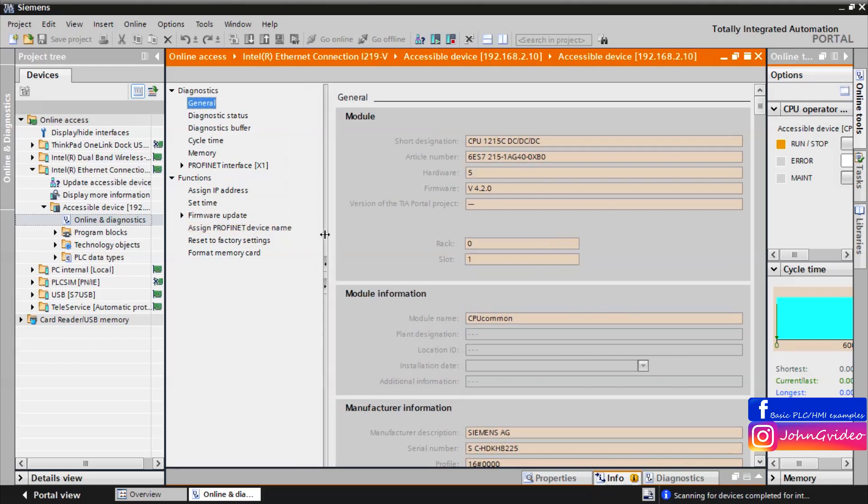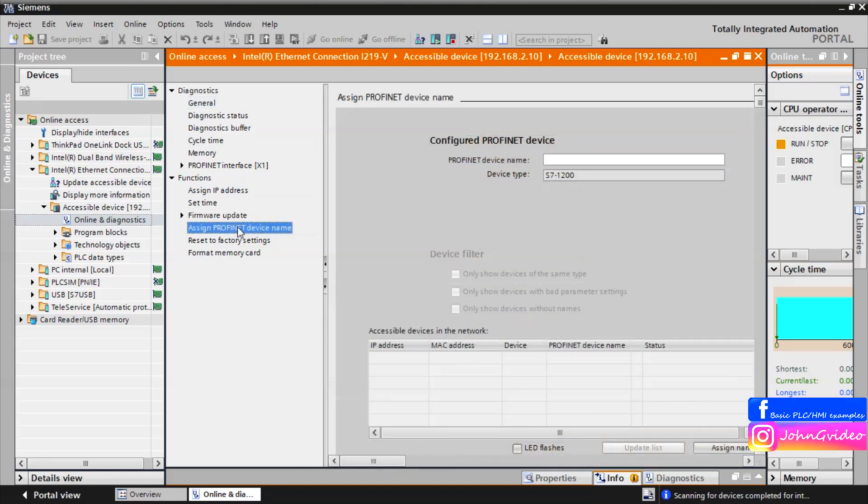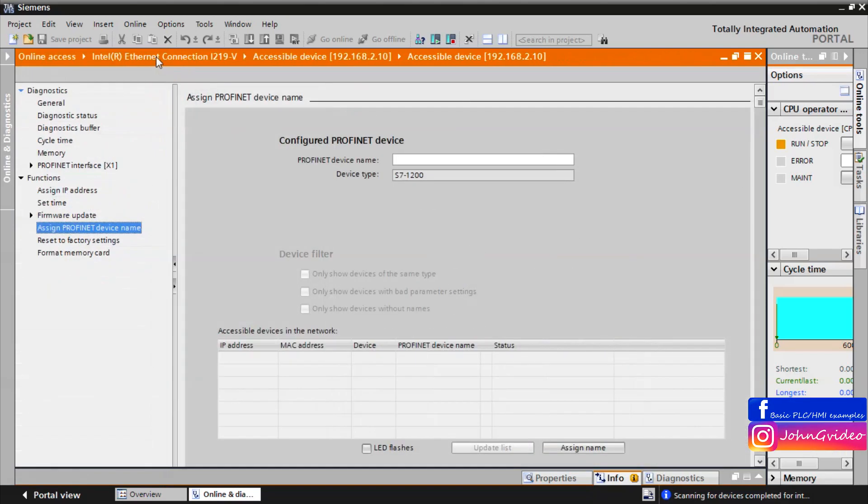Click on this option and here you can find the window PROFINET device name.